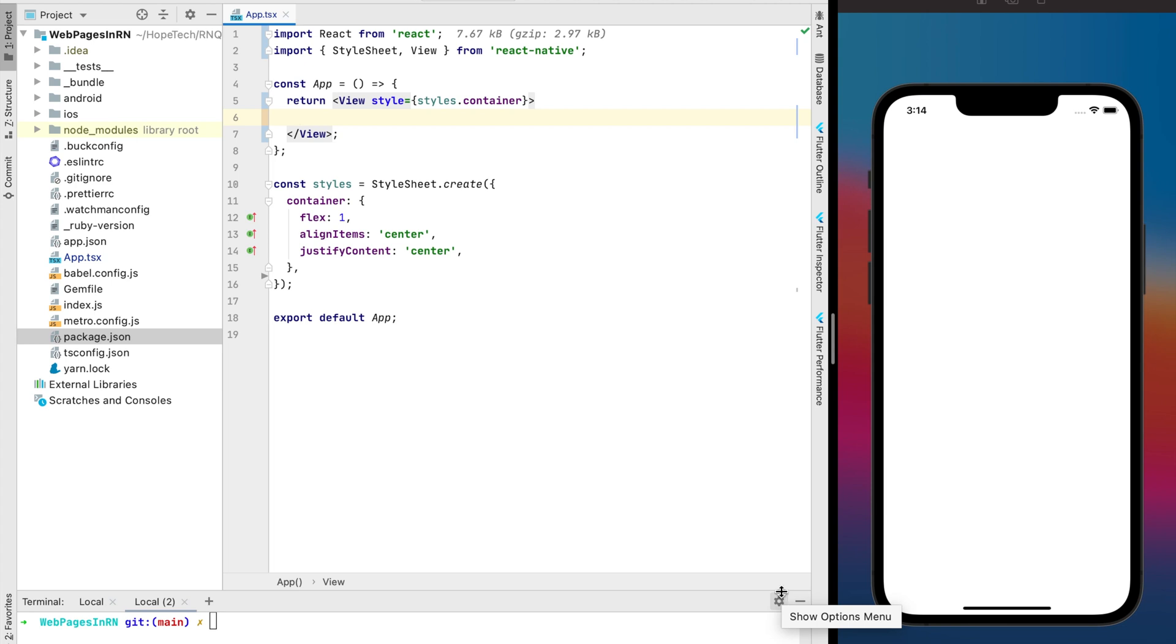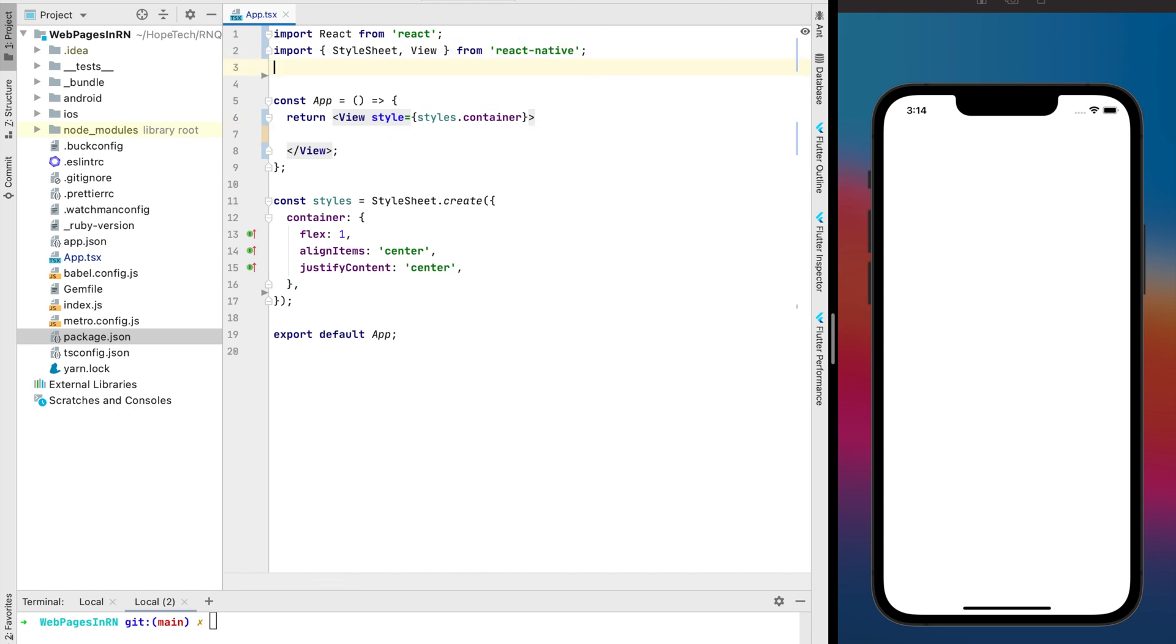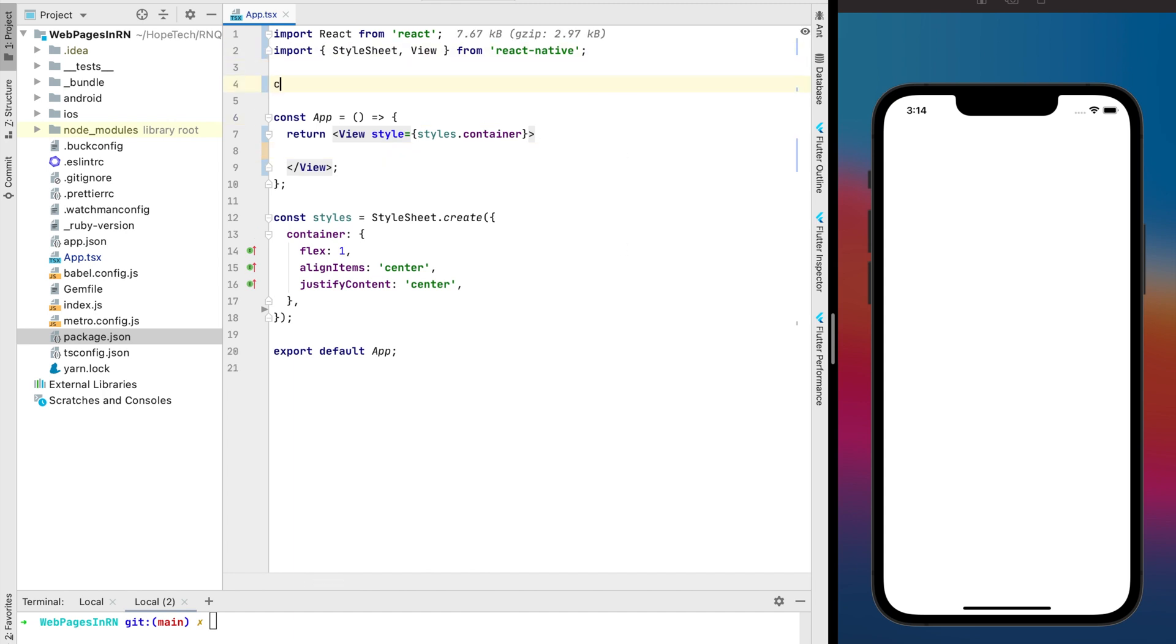Welcome to the new React Native Quick Tutorial and today I want to show you three methods of opening web pages in your React Native app.